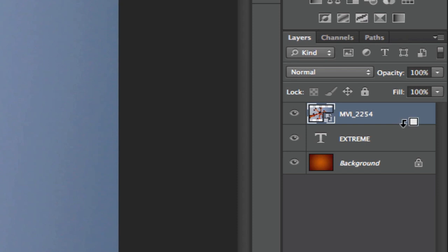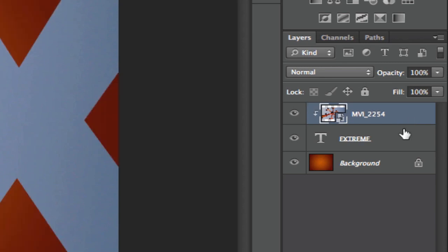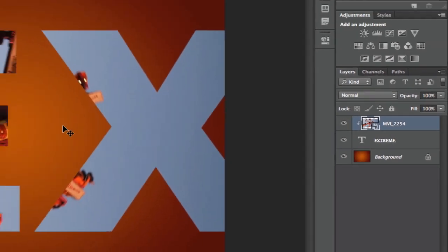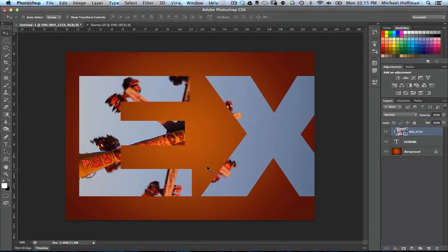And you can see the cursor changes, and when we click, you see that the thumbnail is indented with a small arrow, and now the video is located within the text.